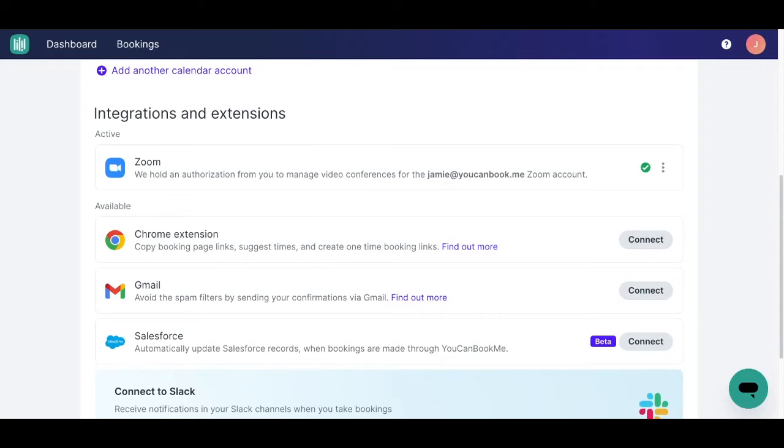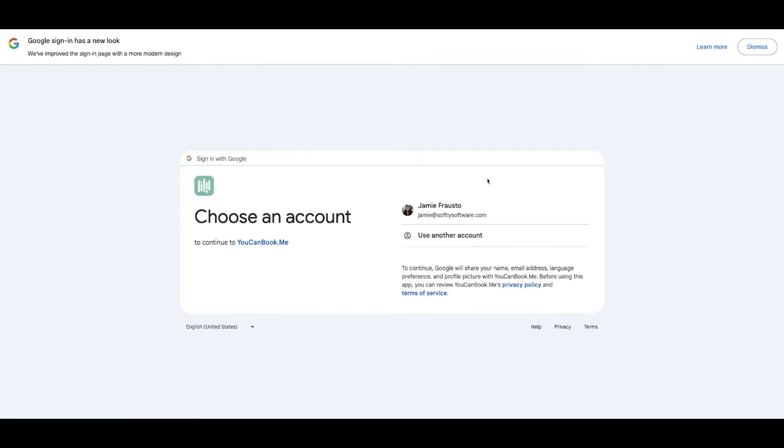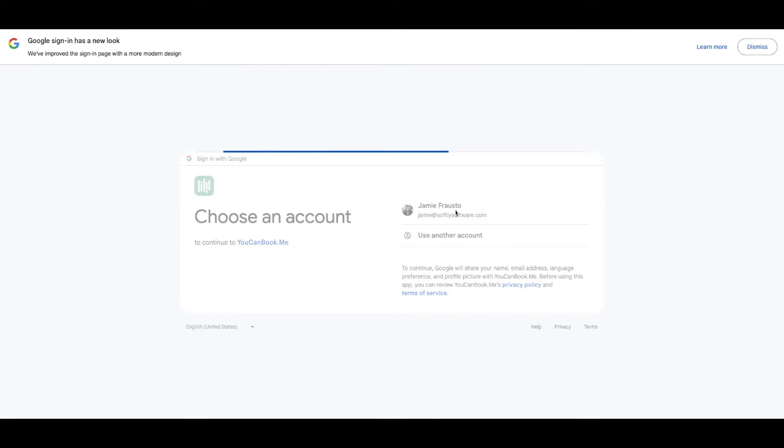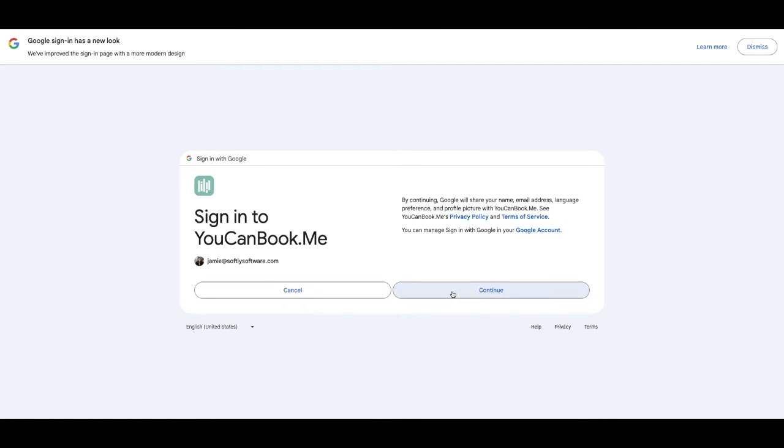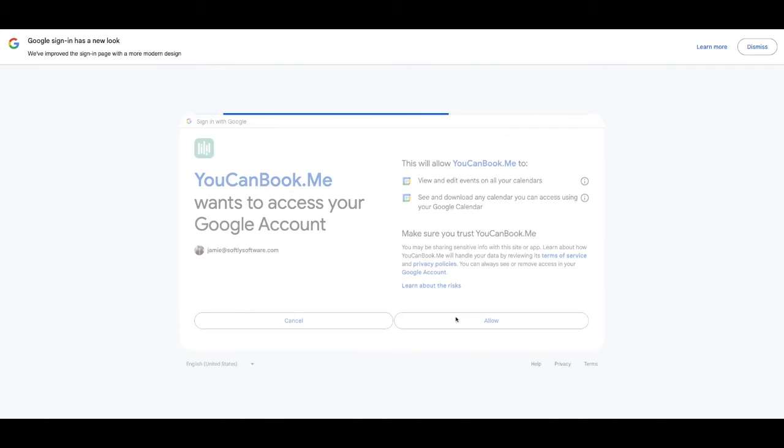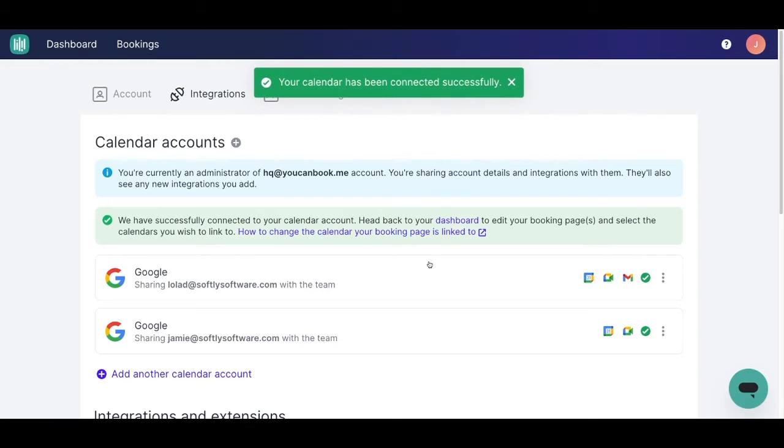While you're in your You Can Book Me dashboard, go ahead and connect your Google Calendar. I'll go ahead and start by integrating my calendar with my credentials, authorizing the You Can Book Me app to locate my availability.